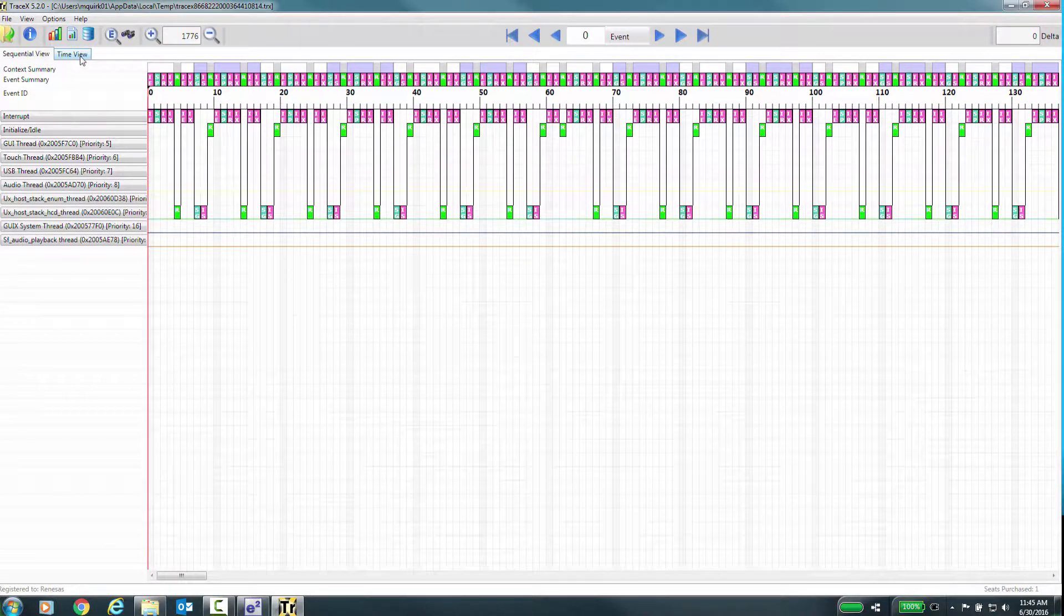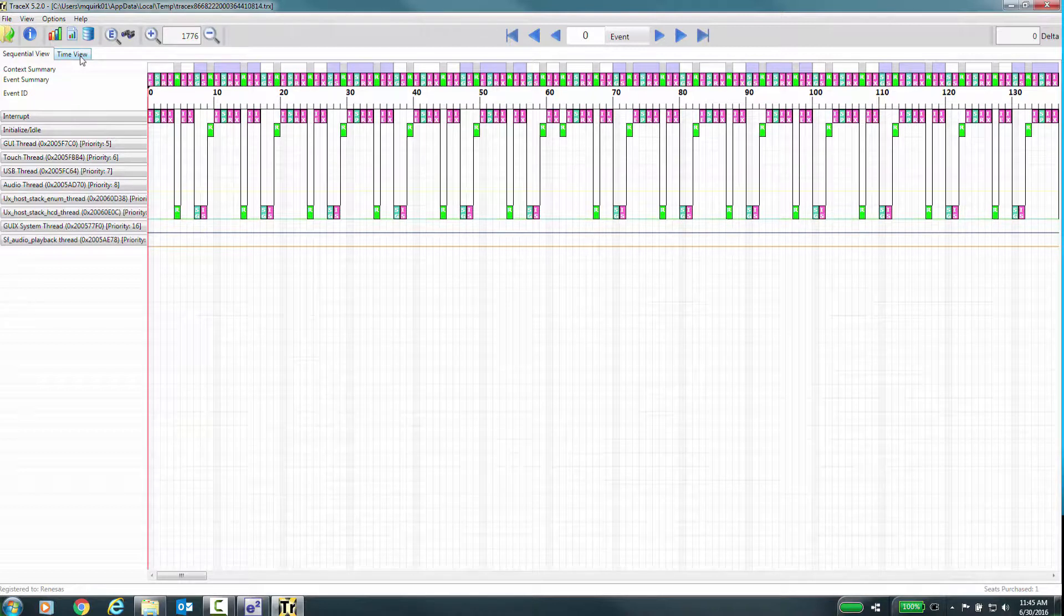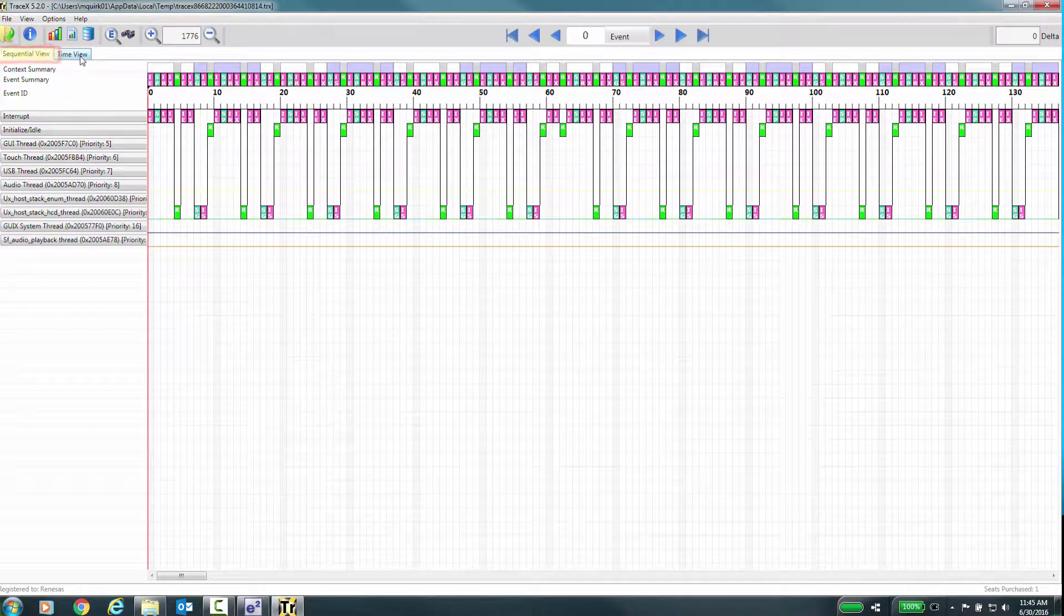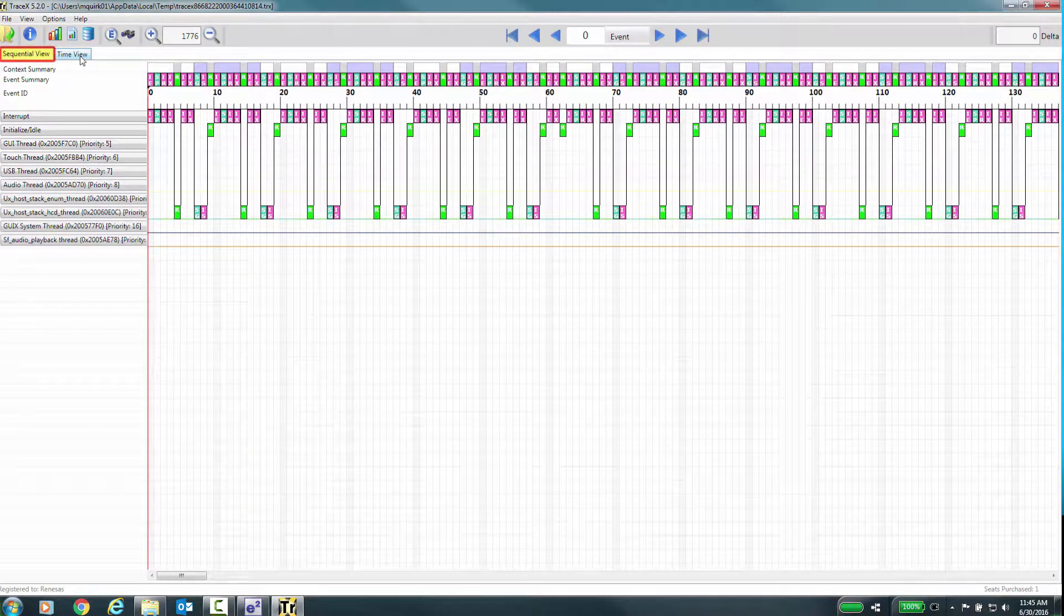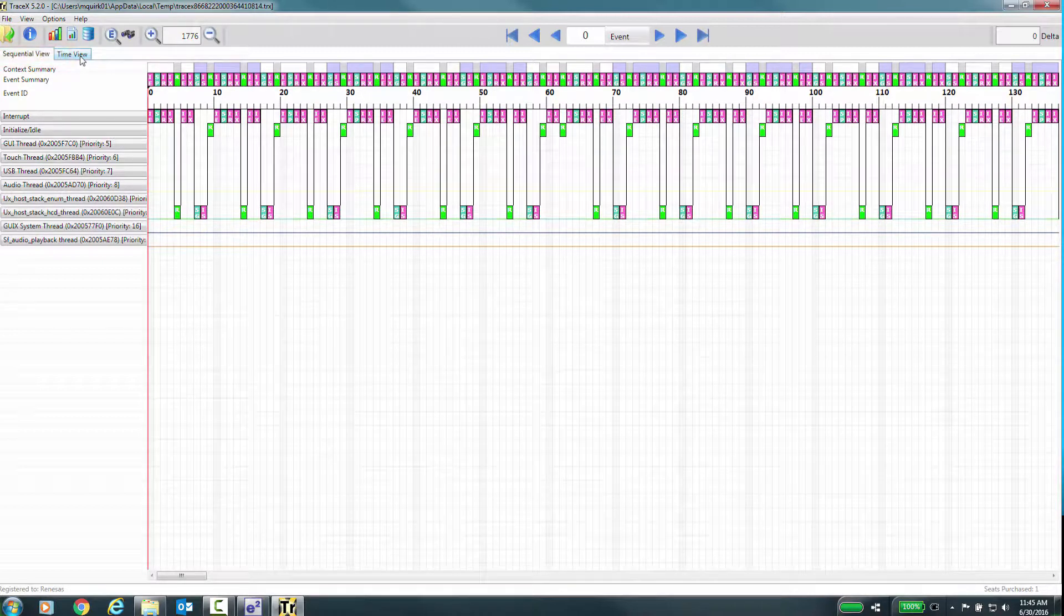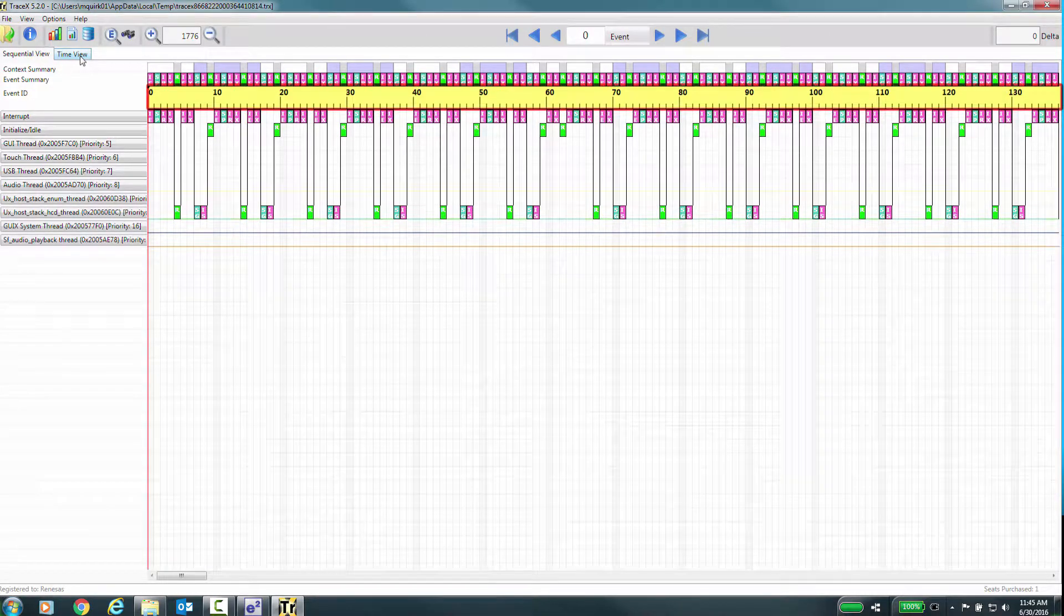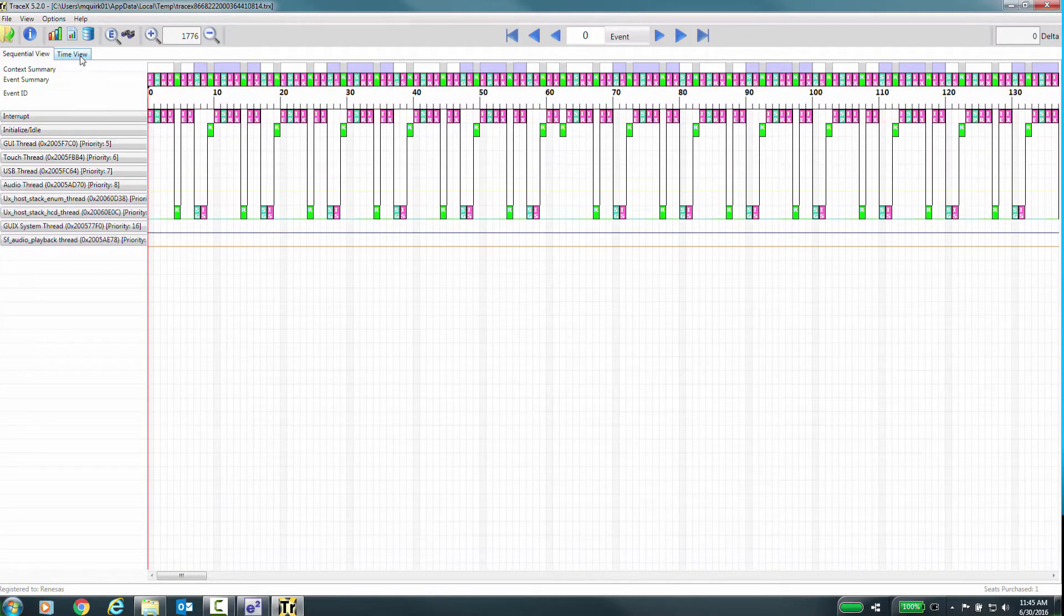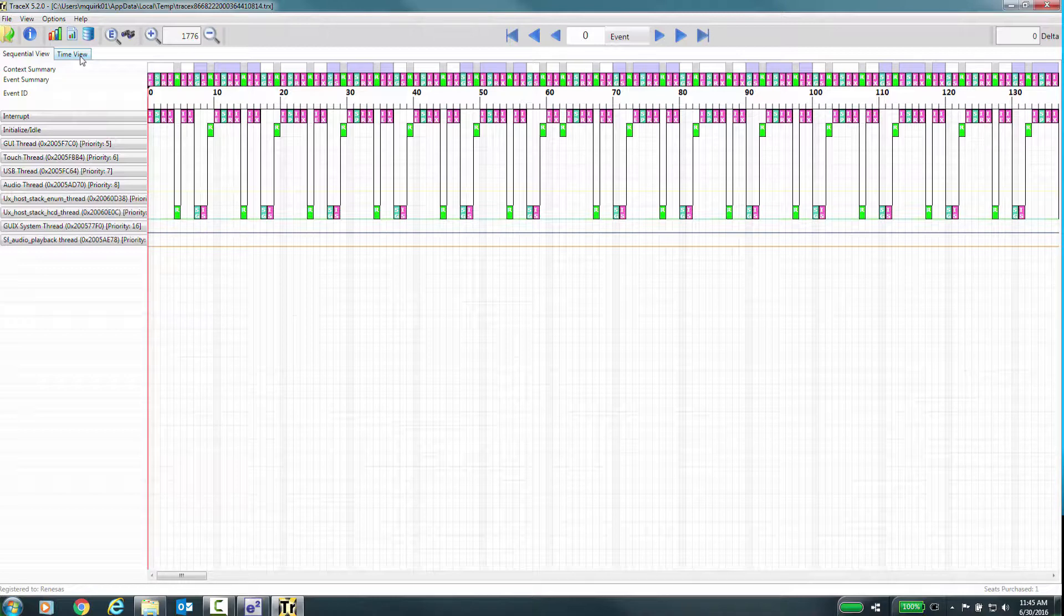Now we will focus on the TraceX utility and see how we can analyze the data. Once your trace file is loaded, you can see different items displayed in Sequential Mode. This is the default mode. In this mode, events are shown immediately following each other, regardless of the elapsed time between them. Note the ruler above the display area. It shows the relative event number from the beginning of the trace. This mode is useful in getting a good overview of what is going on in your system.